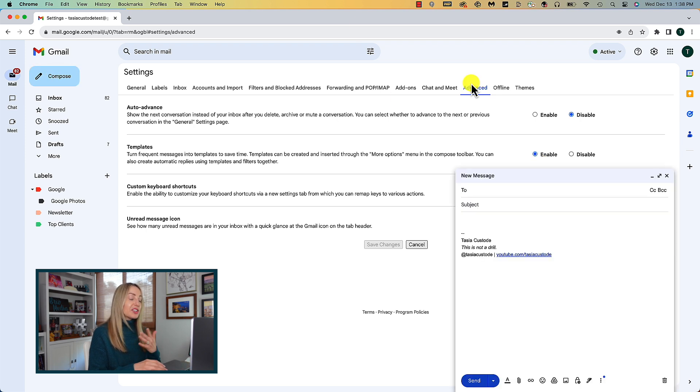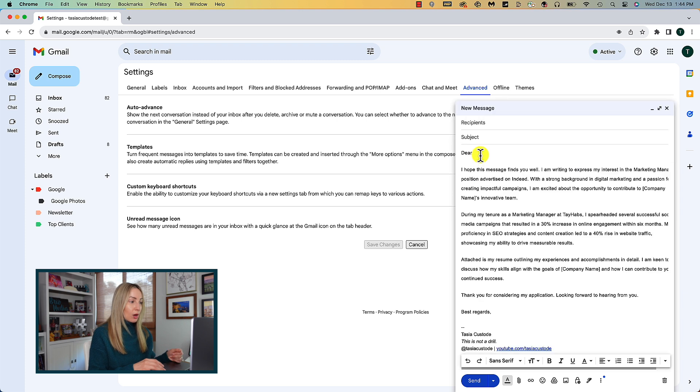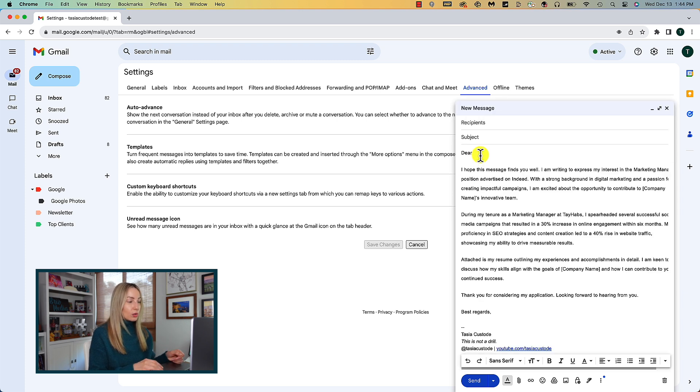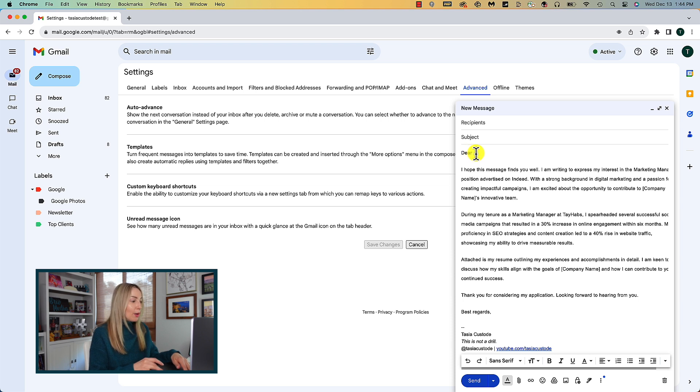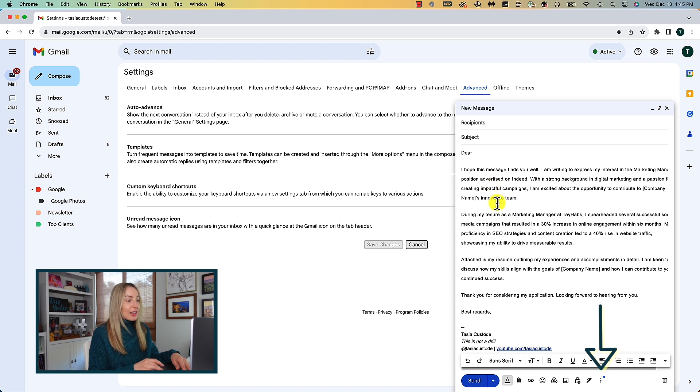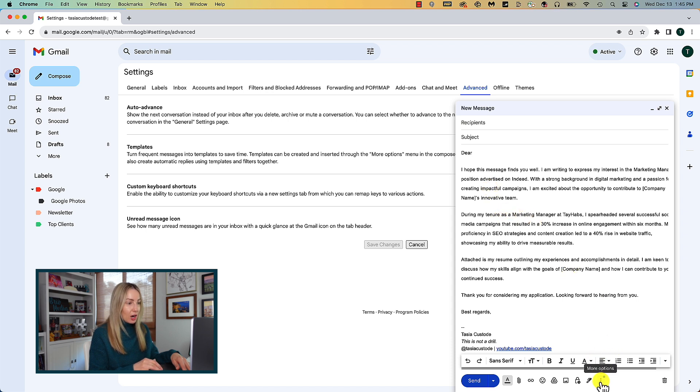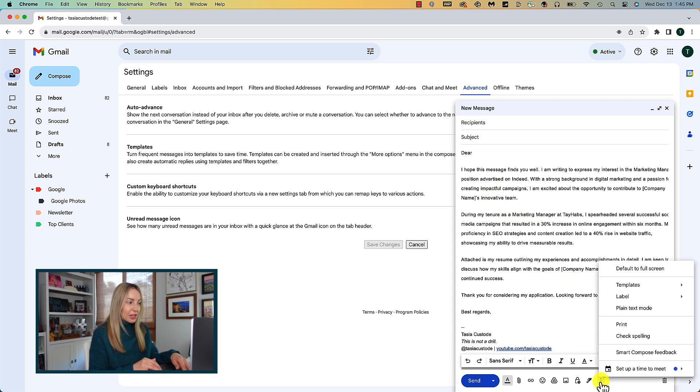Now every time you write an email, you can save it as a template or insert a previously saved template. So let's say you compose an email that you find yourself sending all the time, like maybe it's a job application.